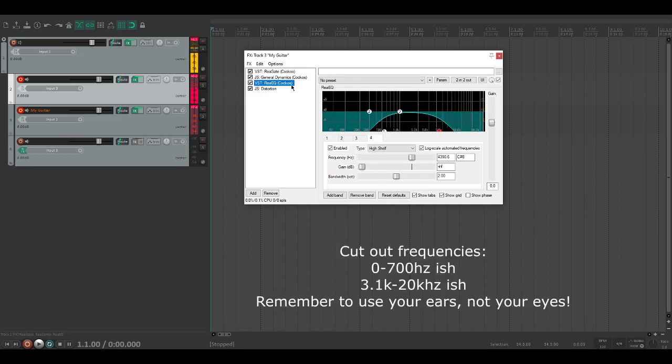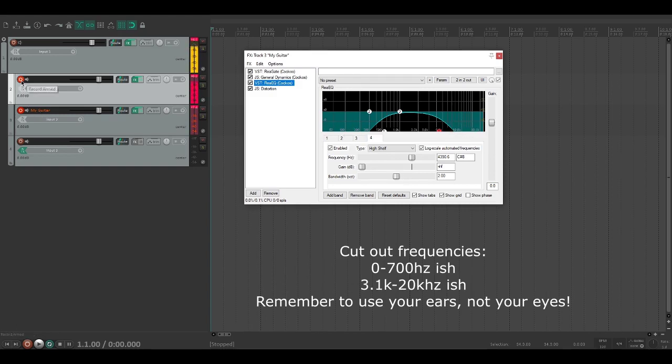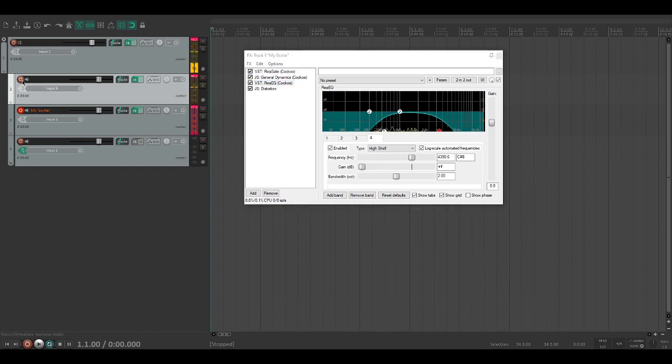I'm just going to take this EQ here and cancel out a huge amount of the low end and a somewhat moderate amount of the highs.